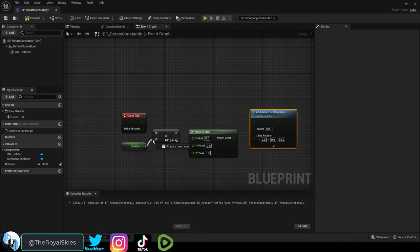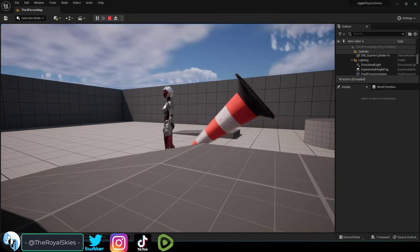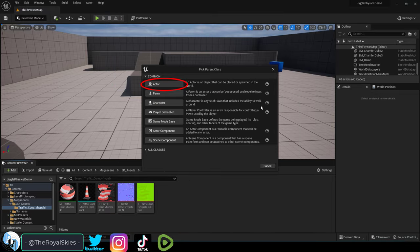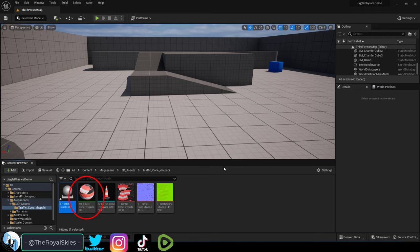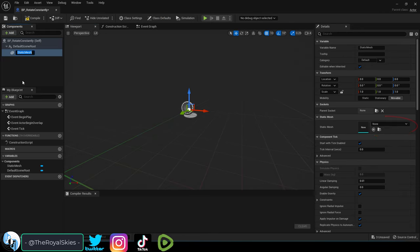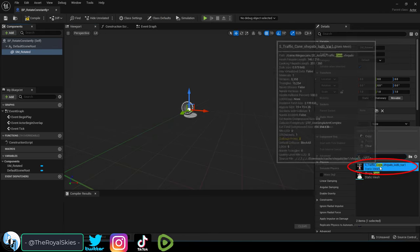So you just want to rotate, not a problem. Right click, create a blueprint, actor, name it, open it, and under add, add whatever mesh you want to rotate.